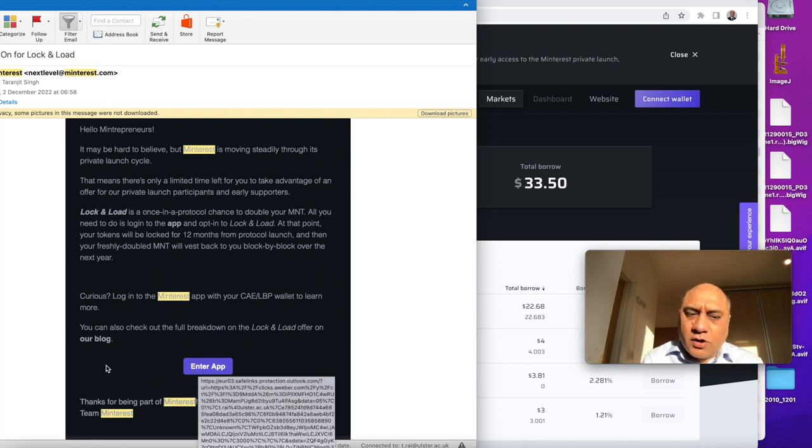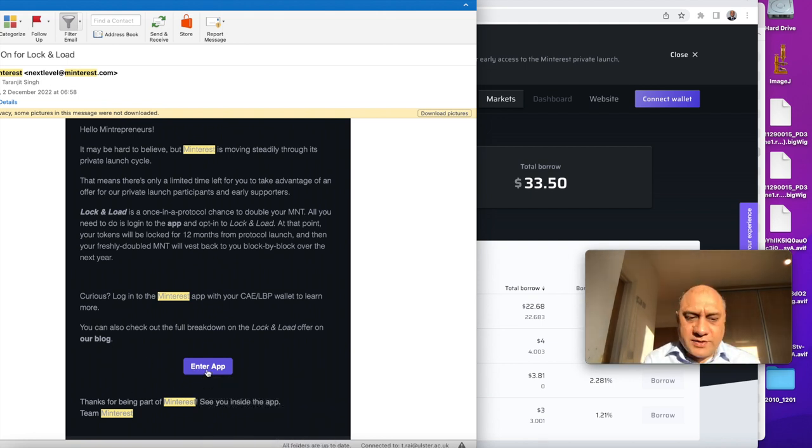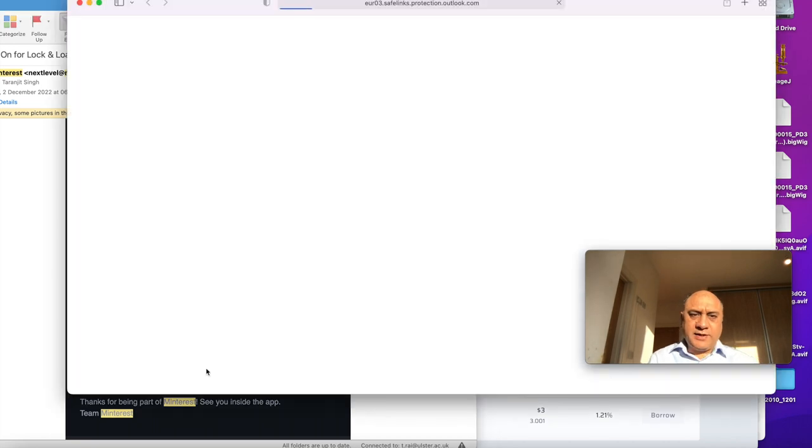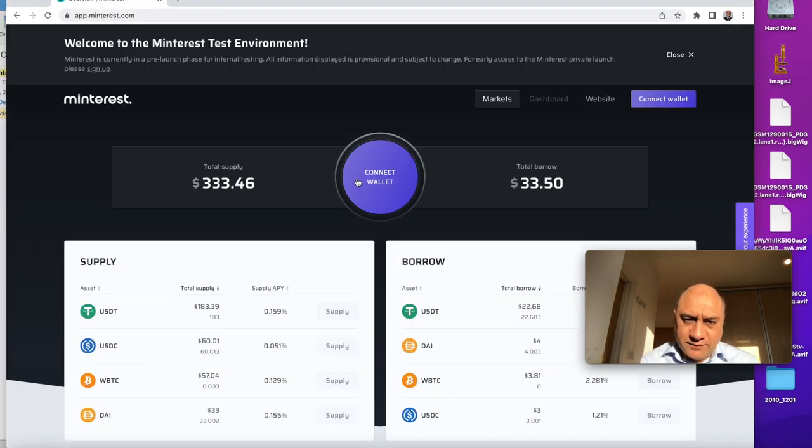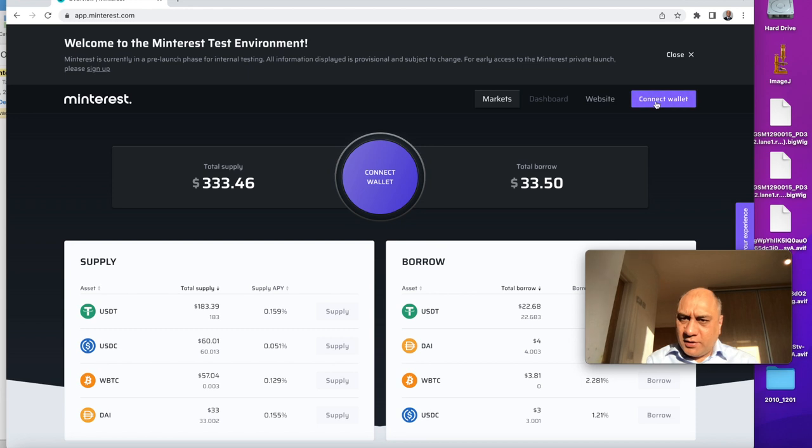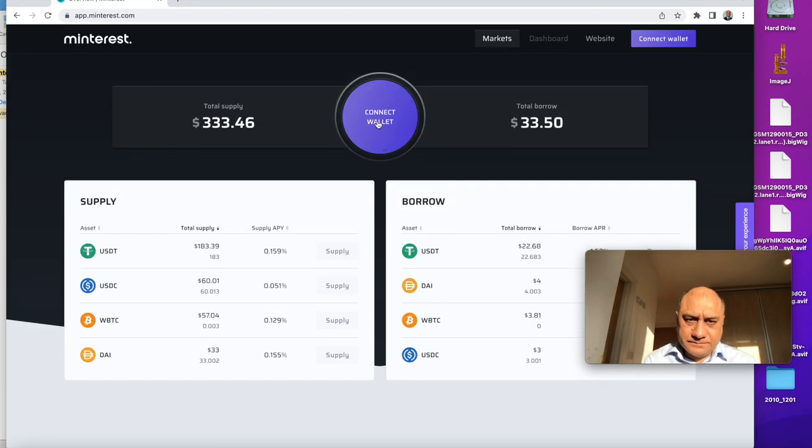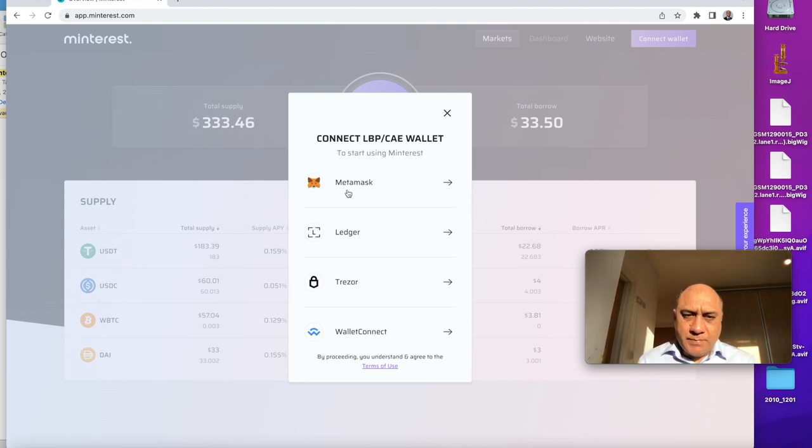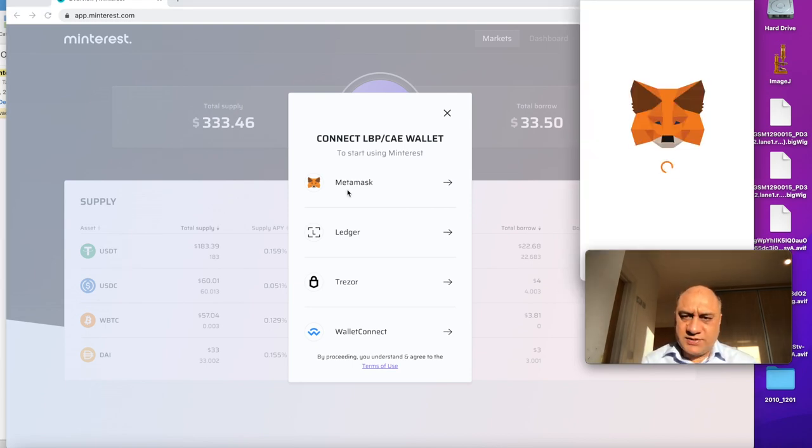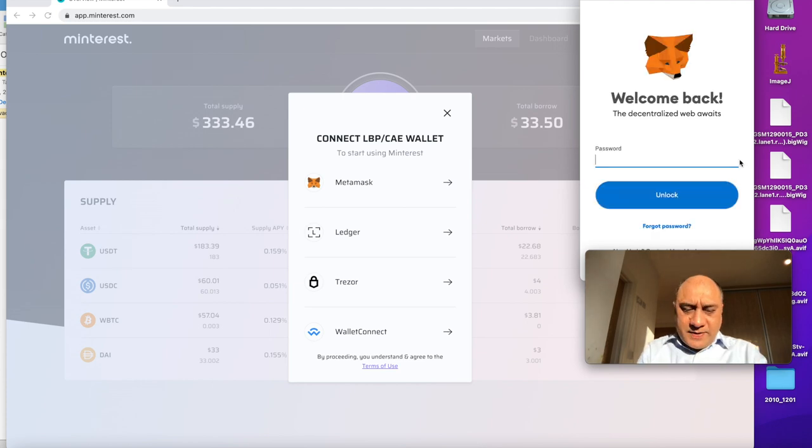So step one for this offer is you enter the app. Click on it. Step number two, you connect the wallet. So let's connect the wallet. You can connect the wallet from here. You can connect the wallet from here. My dad's wallet is a browser extension. So let's just click. You enter the password.